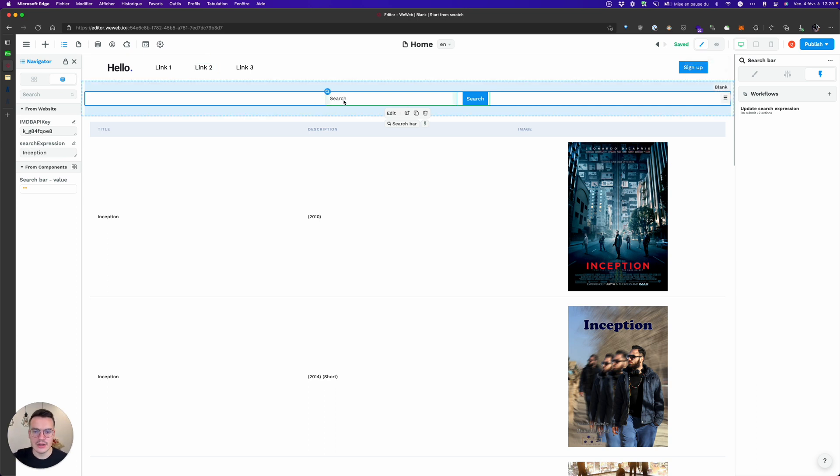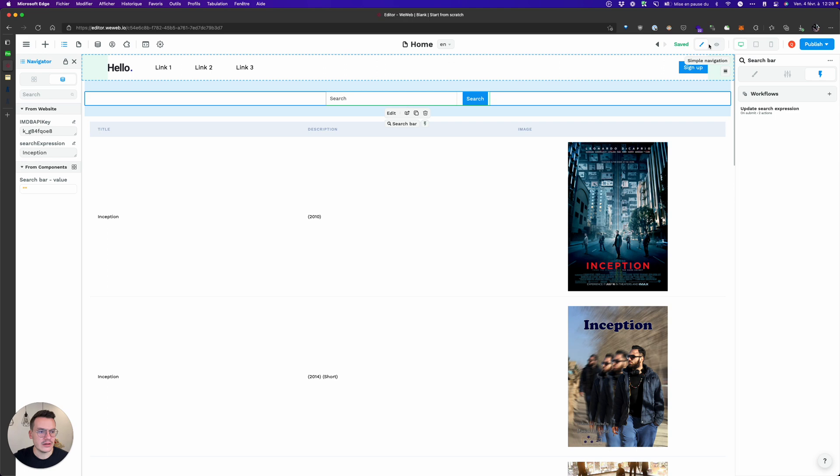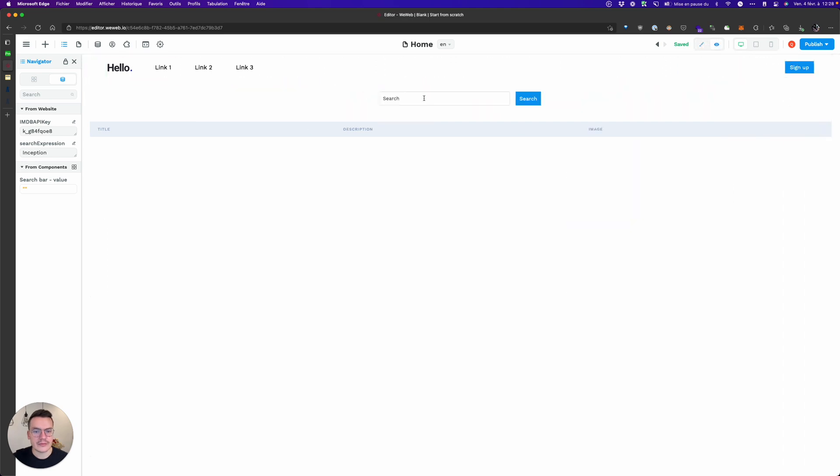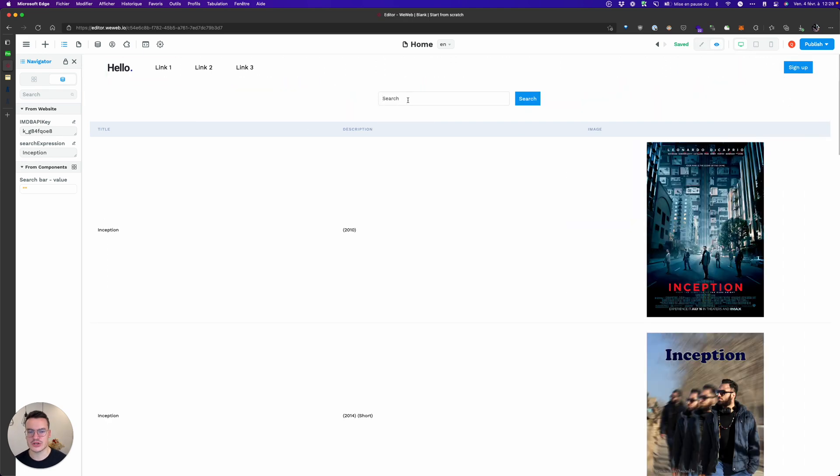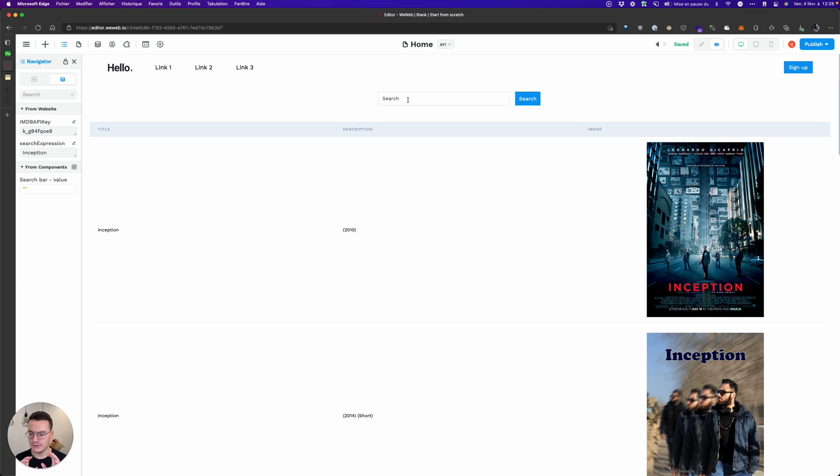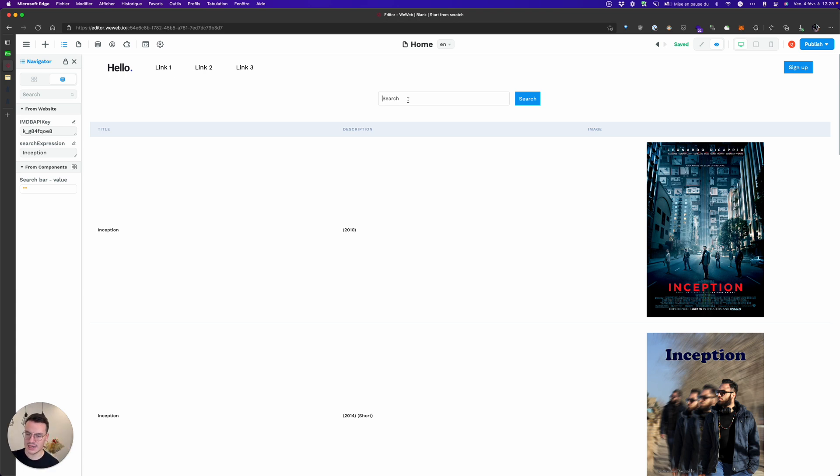Because we update it every time there's a search typed by the user, it will update the value of the URL and then we will refetch this collection based on the new URL and the API call will change basically.